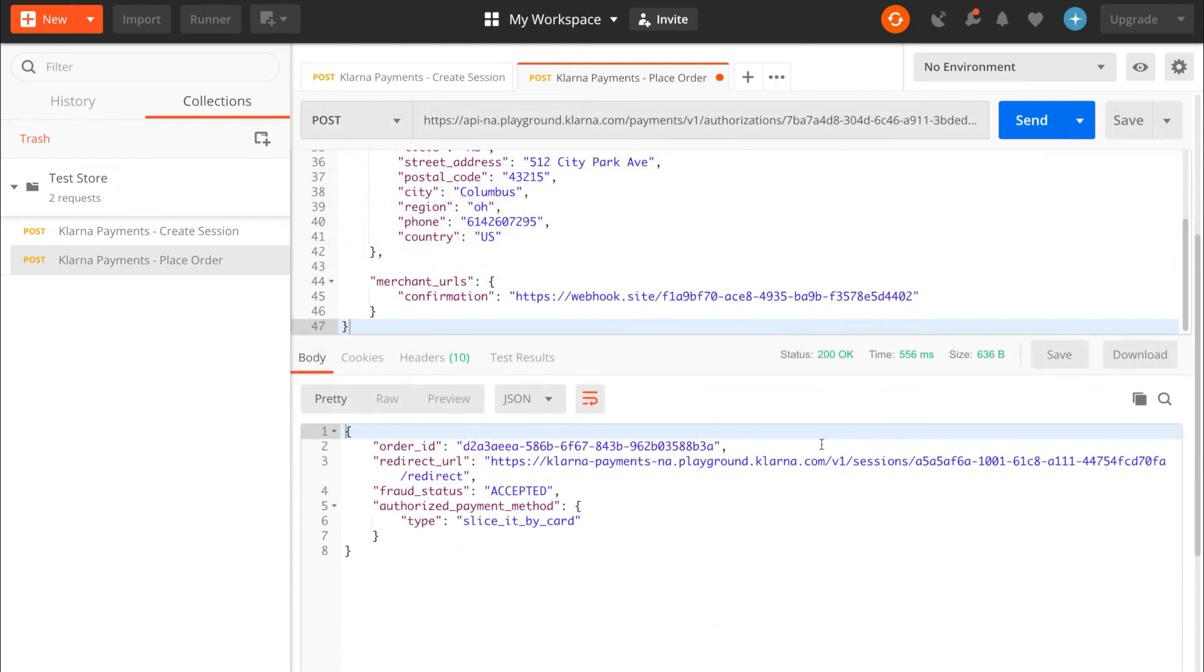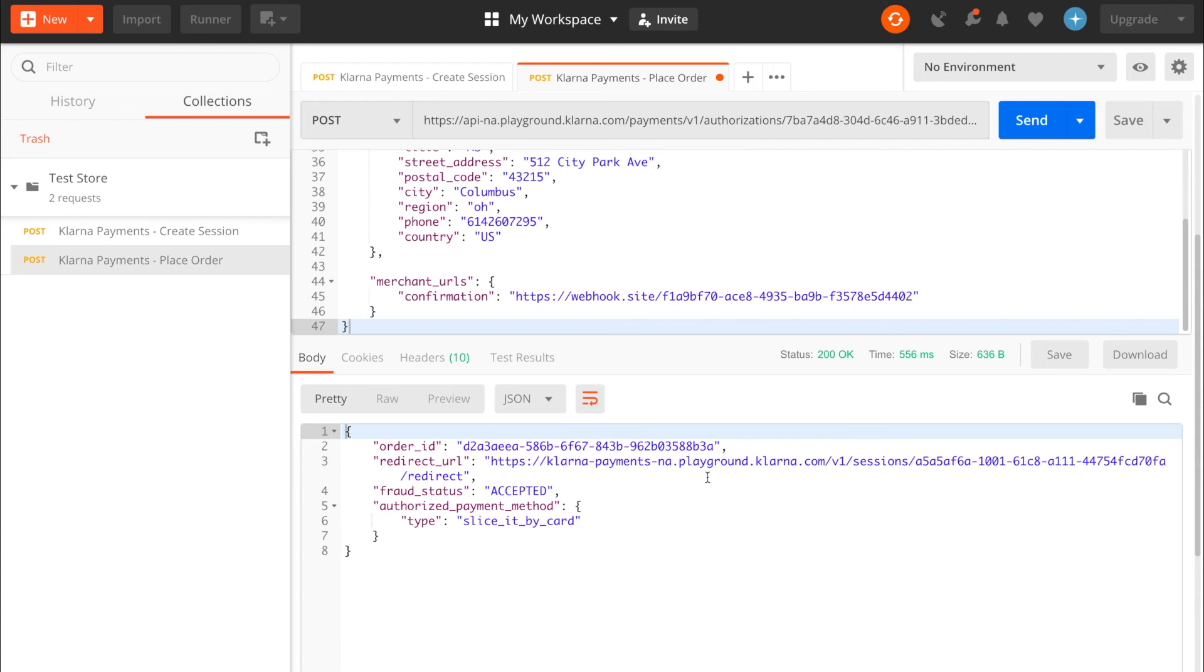Klarna will respond to the place order API call with an order ID, which we'll use to perform order management calls, a redirect URL that you should send the customer's browser to, and fraud status, which could contain accepted, rejected, or pending. And that's it!